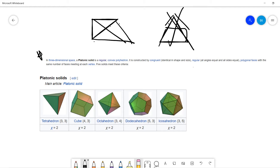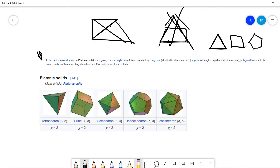Each face can only be a polygon — maybe equilateral triangles, or squares, or hexagons, or other polygons. The summary of faces meeting this criteria gives us five solids. The famous one is the tetrahedron: each face is an equilateral triangle, and there are a total of four faces.